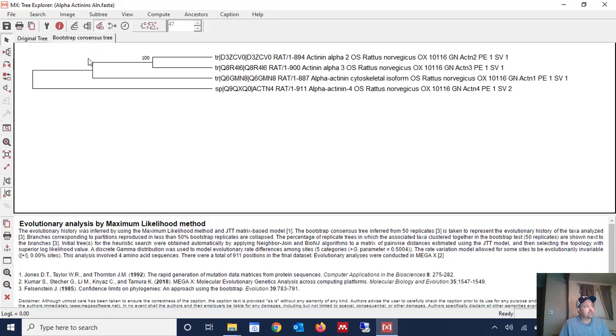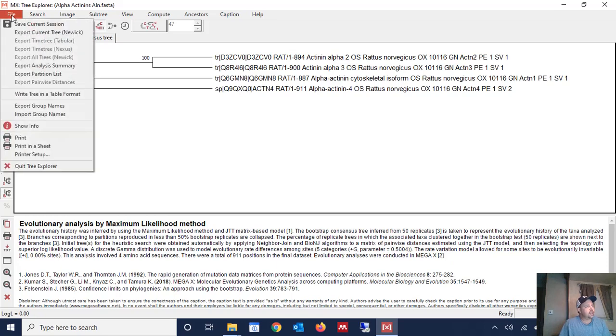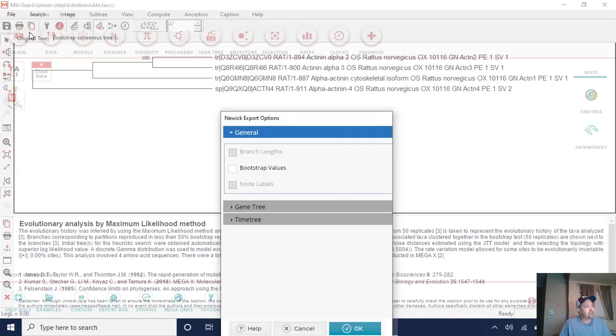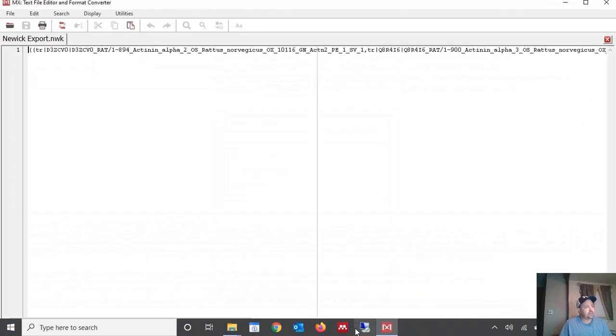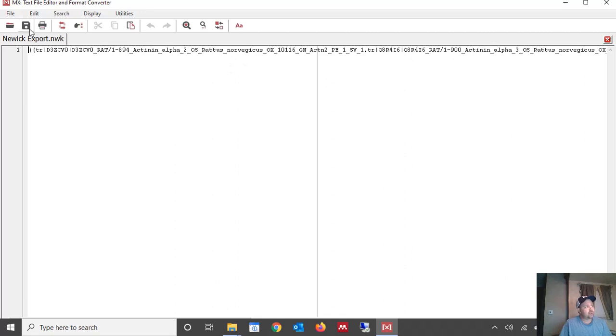We're going to click on that tab and then we're going to click file and we're going to export the current tree. And we do not want bootstrap values checked. So we're just going to leave that like it is and we're going to click OK. And then it's going to open up the tree in this window here that has the tree represented in newick format and we want to save that.